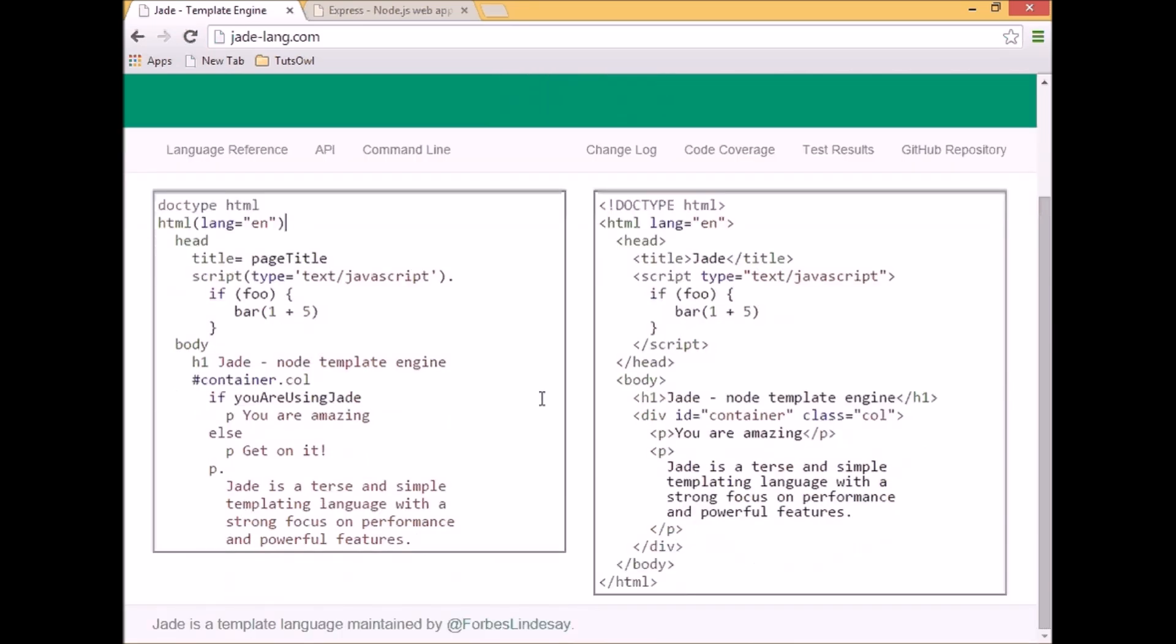And if we compare Jade with HTML, we can see that it's a little bit lighter and we don't have that much overhead because we don't have to close all the tags as we used to do in HTML.